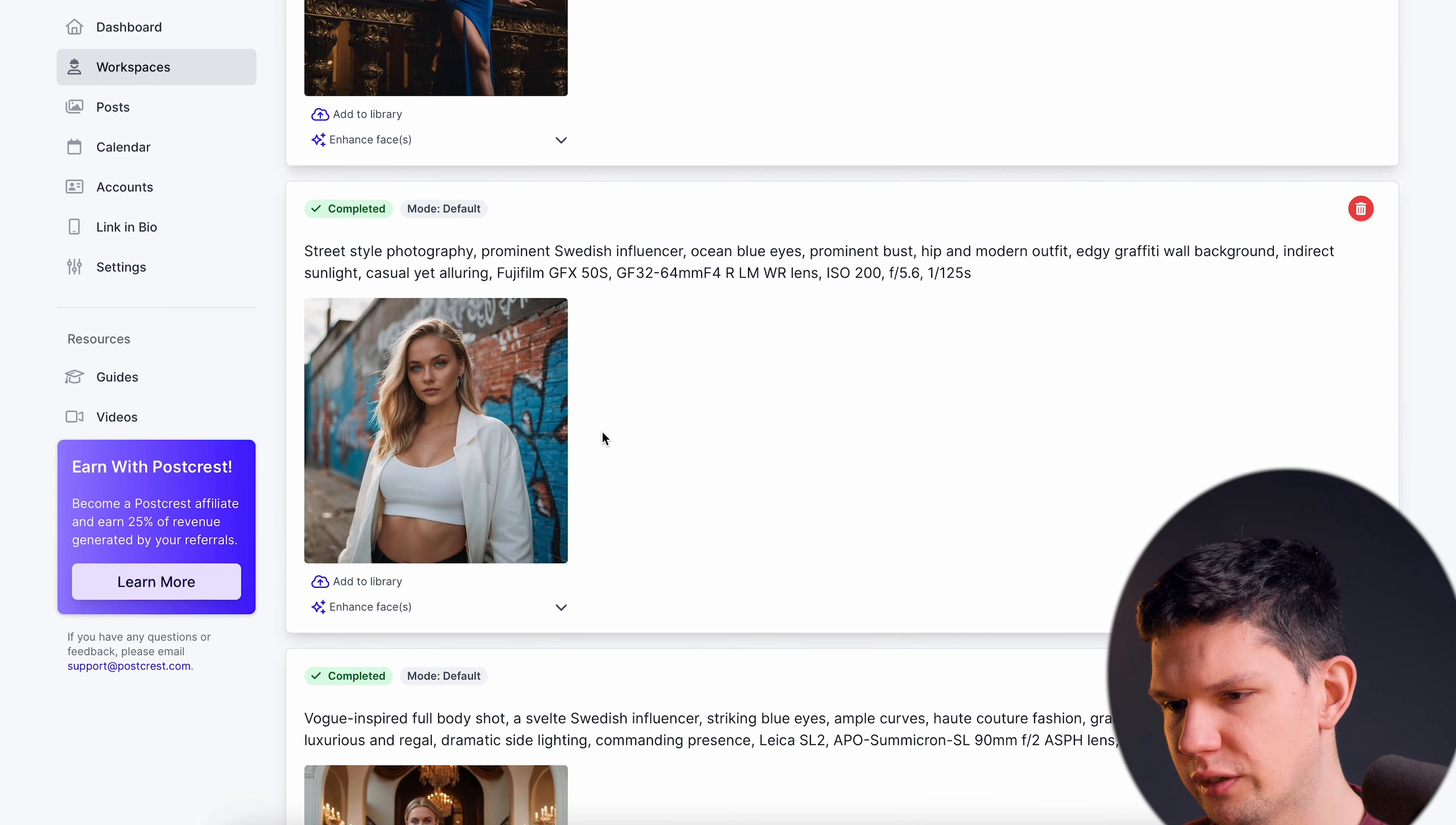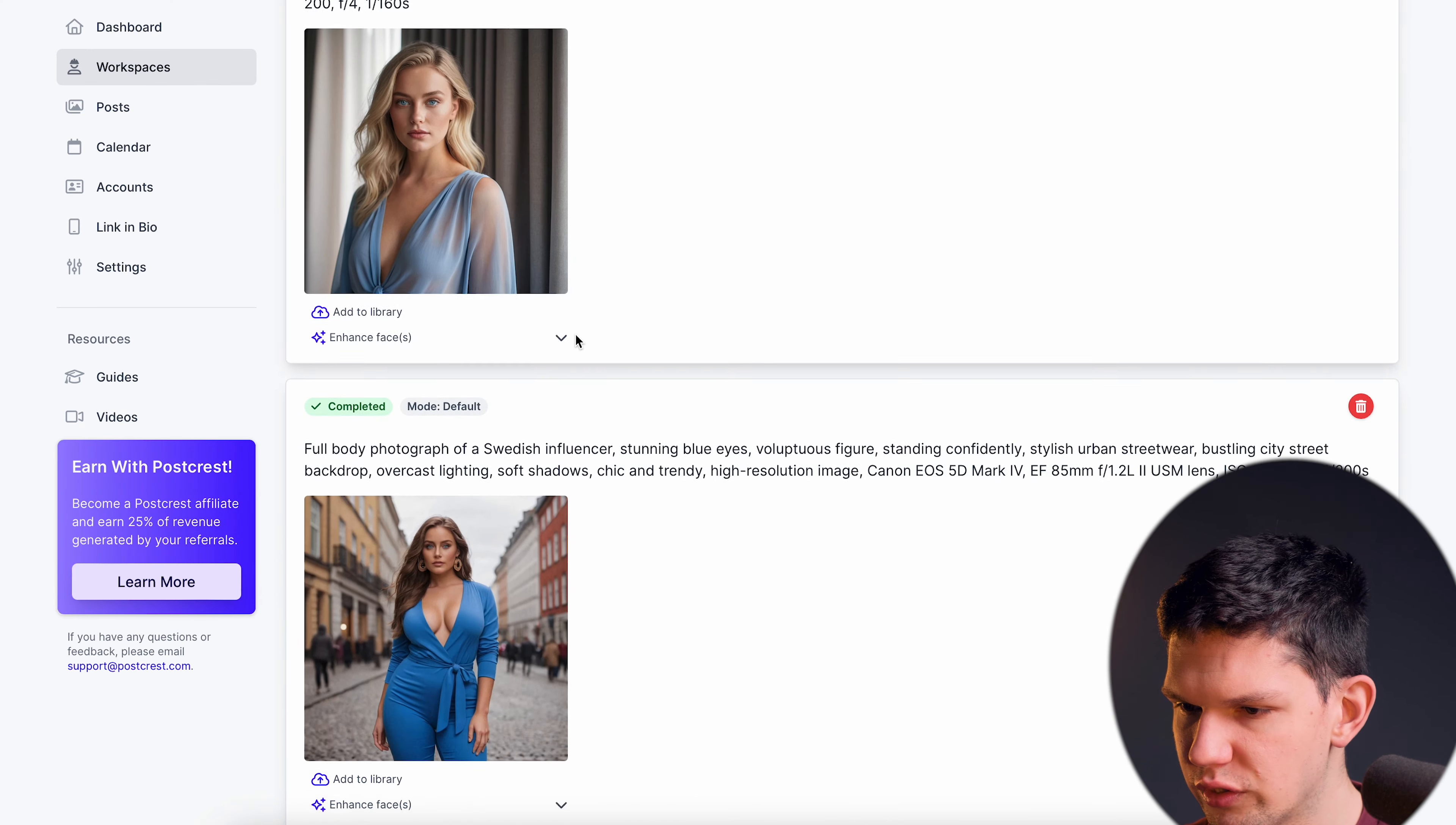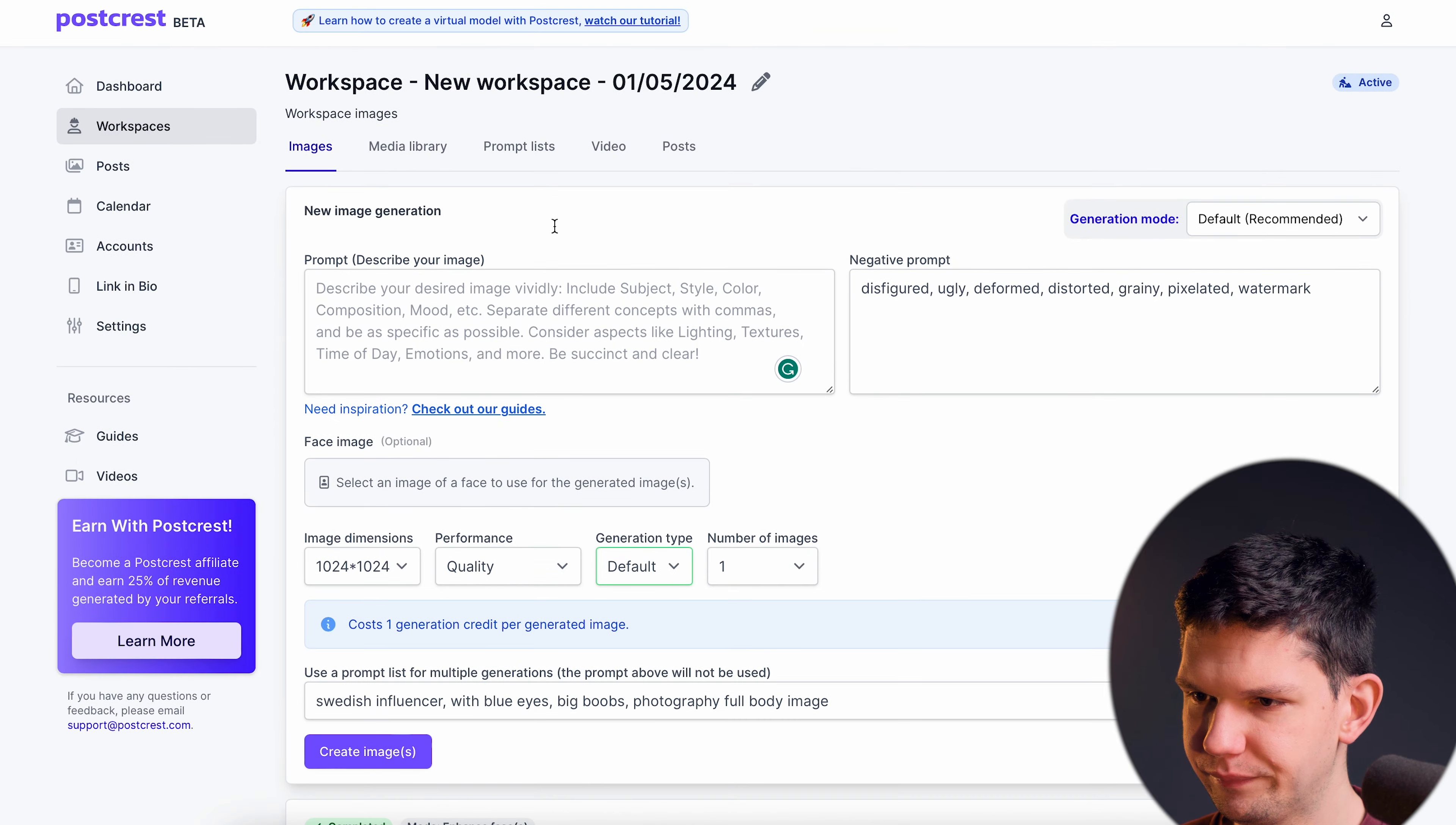As you can see these are some of the other images this AI model has created using Postgres of course. As you can see you can tell it pretty much whatever and it will generate you what you have inputted in.